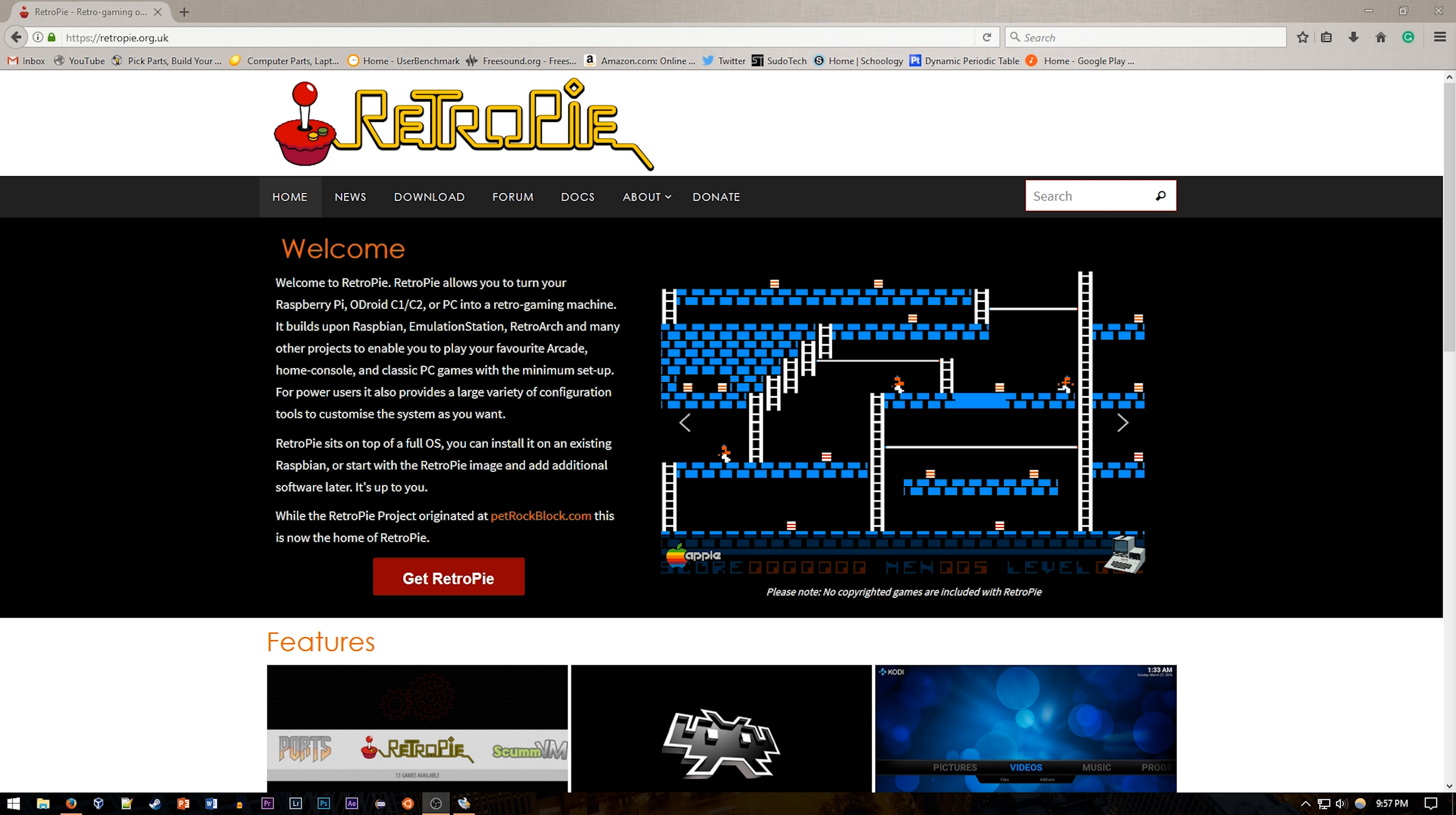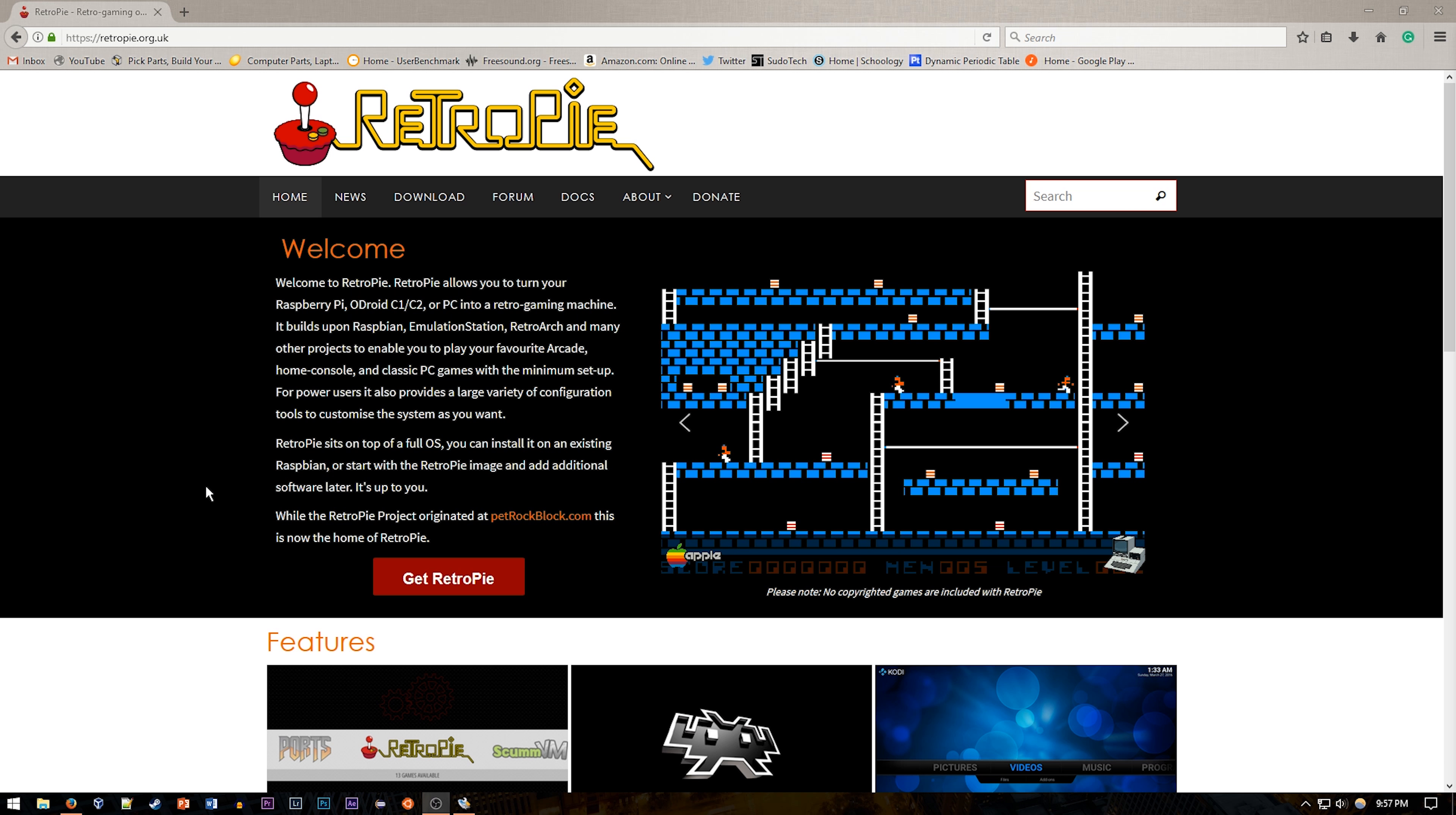Hey everyone, welcome back to SudaTech. Today we're going to be installing RetroPie on a Raspberry Pi 2. RetroPie is a pretty simple to use collection of emulators that are all housed within a very nice UI. So let's get right into it.